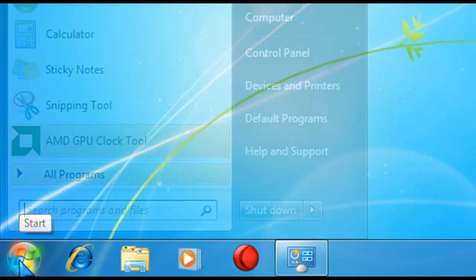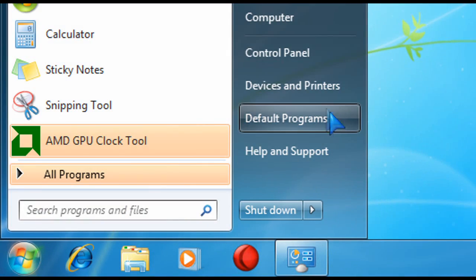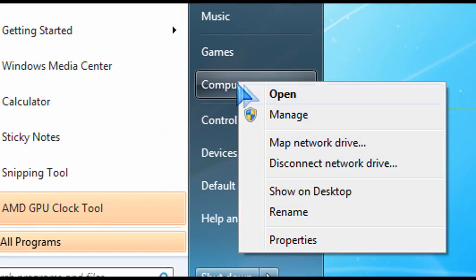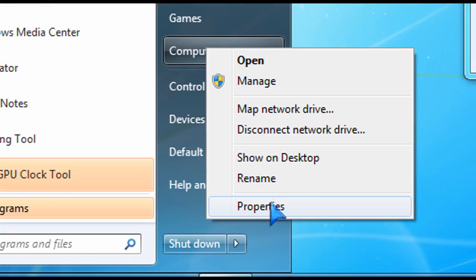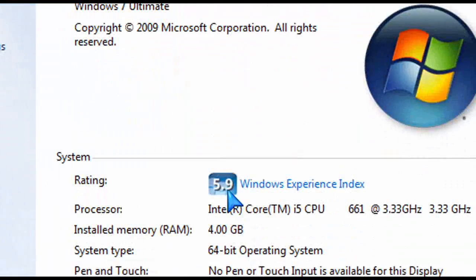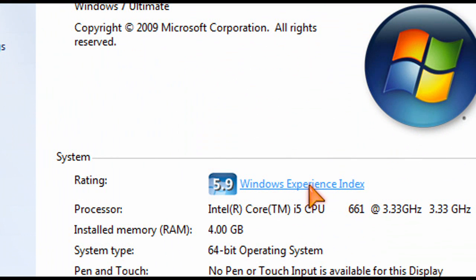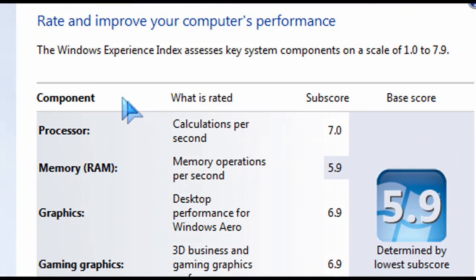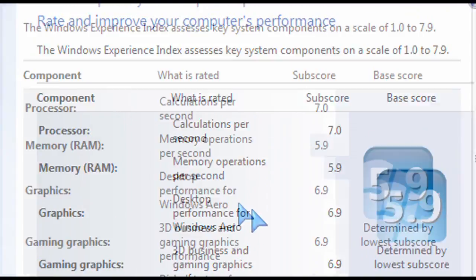So you might have noticed that when you go into your computer properties, there's a rating in there. So just right click on computer and then click on properties here and you'll get to that. There it is. Okay, 5.9 is what I got. That's the overall rating for this mainstream PC that I'm running right here.